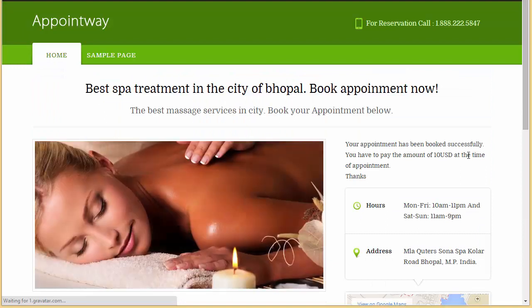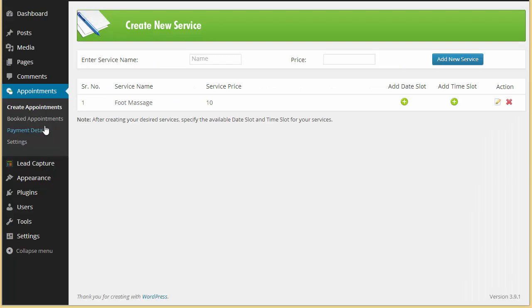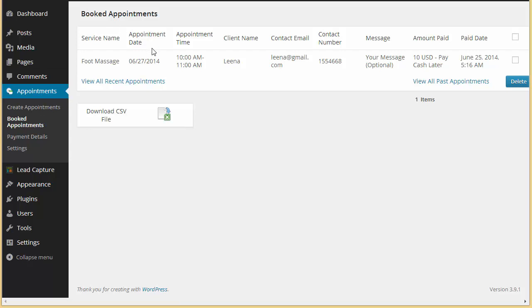You can see: your appointment has been booked successfully. You have to pay the amount of $10 USD at the time of appointment. The reason it says to pay cash later is because of a setting — I'll be telling you about that in my next video. Our appointment has been booked and you can view it in the Booked Appointments section. The foot massage appointment date is 27/6/2014, time is 10 AM to 11 AM, along with client name, contact number, and pay cash later amount.